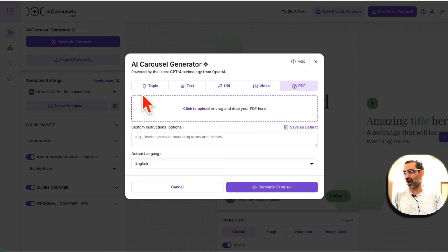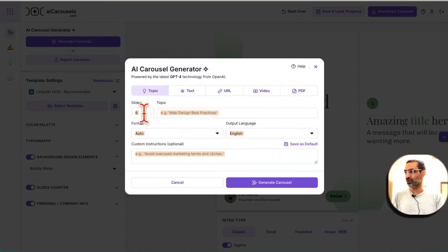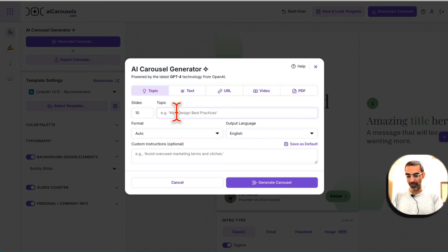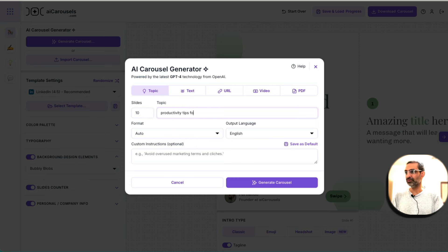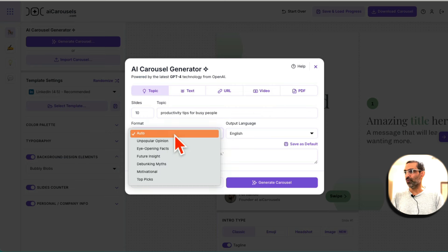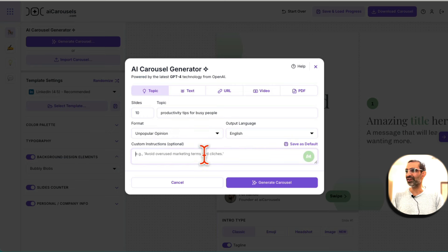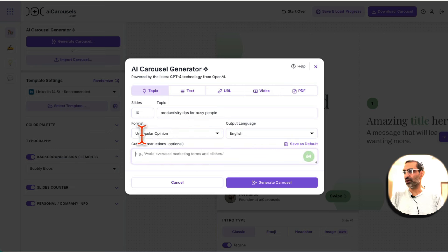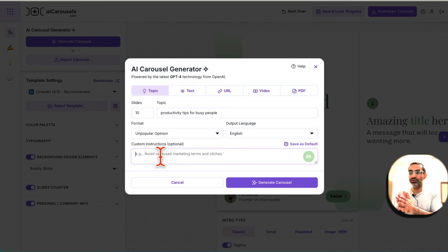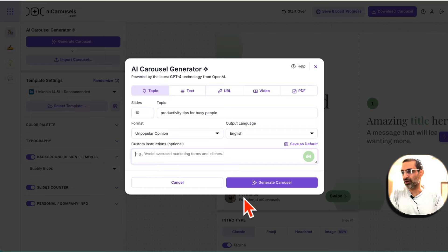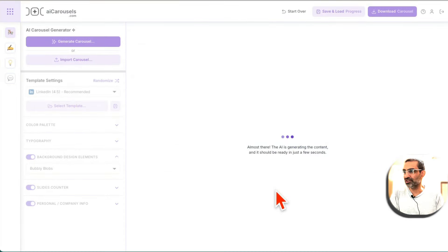So let's actually design one. I'm going to go to topic. How many slides do you want? I want, let's say 10 slides. And what's my topic? Productivity tips for busy people. What's the format? Let's do unpopular opinion. The language is English. If you have any custom instructions, you can add those here. Like if you don't want AI to use certain terms, maybe your brand has certain rules. You can put those in here and now click on Generate.